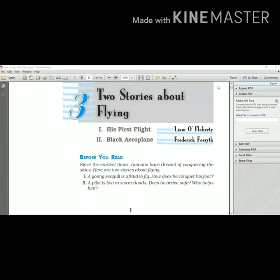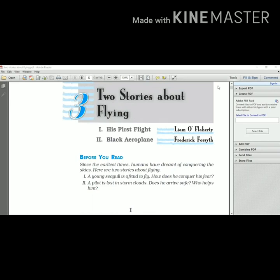Let us read something about Liam O'Flaherty. He was an Irish novelist and short story writer. He was born on 28th August 1896 and breathed his last on 7th September 1984. He was born in a remote village of Gort na gCapall in Galway. He wrote a famous novel, The Informer, in 1925.